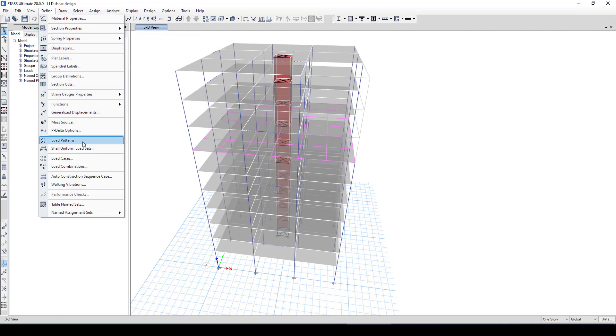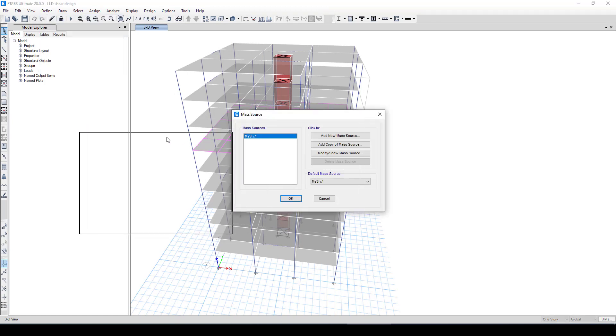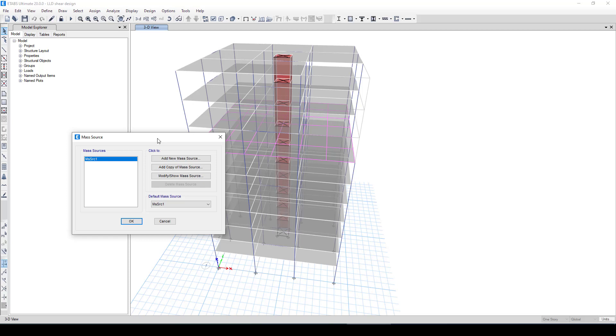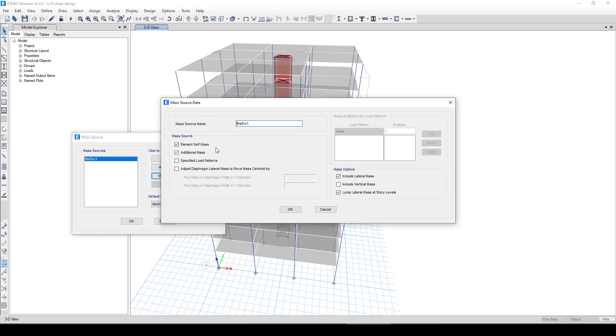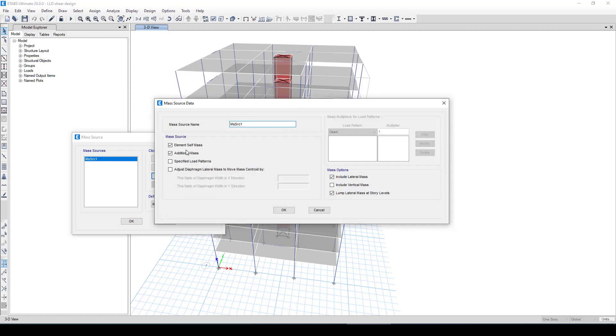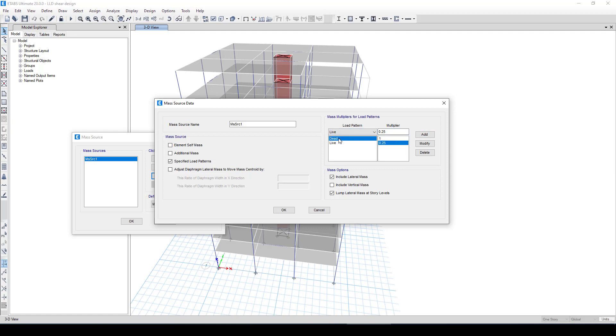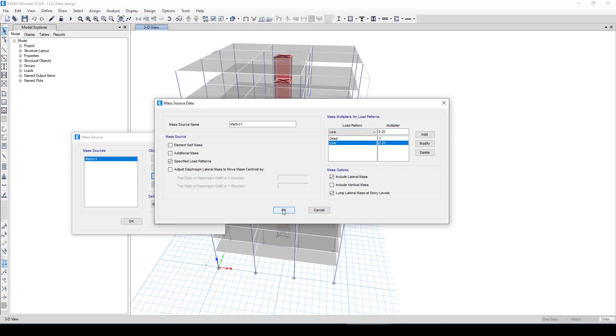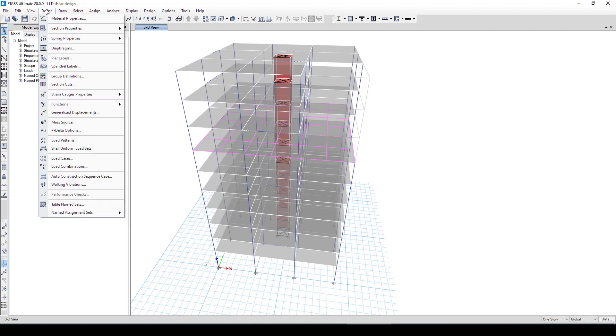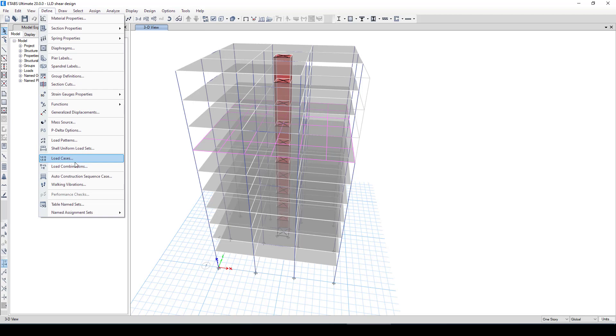We go to define. The first thing is we should define the masses because in the modal analysis we should give the mass of the structure, and then the mass will take the mode shape, and the mode shape will define the natural periods and also the mass participation. Now we go to the mass source. We can see the masses, it's a default. Now I'm going to call specific load. Mostly we use 100 percent of the dead load and we use 25 percent of the live load for the modal analysis.